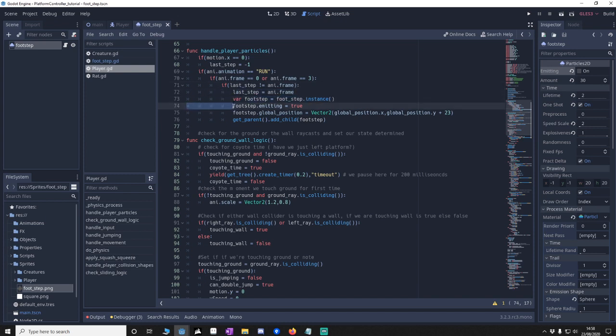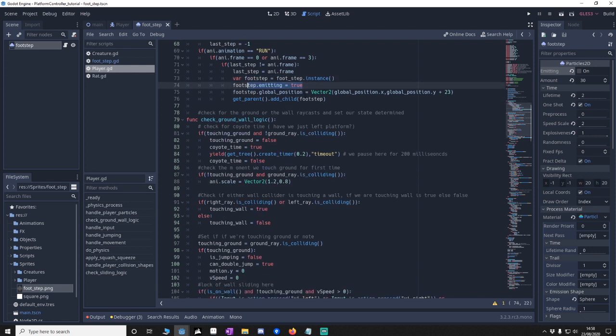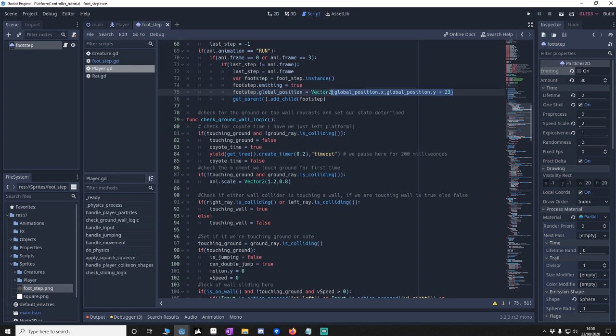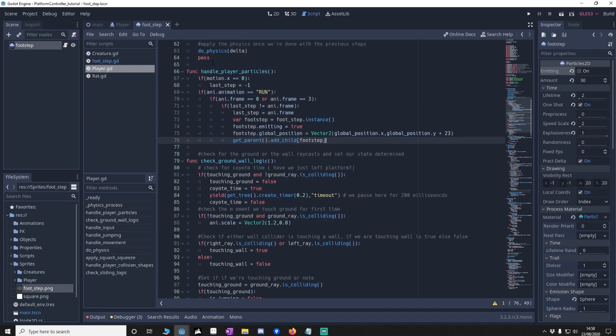We set the emitting to true so we know it's going to make the footstep happen in the particles. Then we're going to make sure that we place the footstep right at the foot of the player. And then we add it to the parent and then it also keeps cycling.